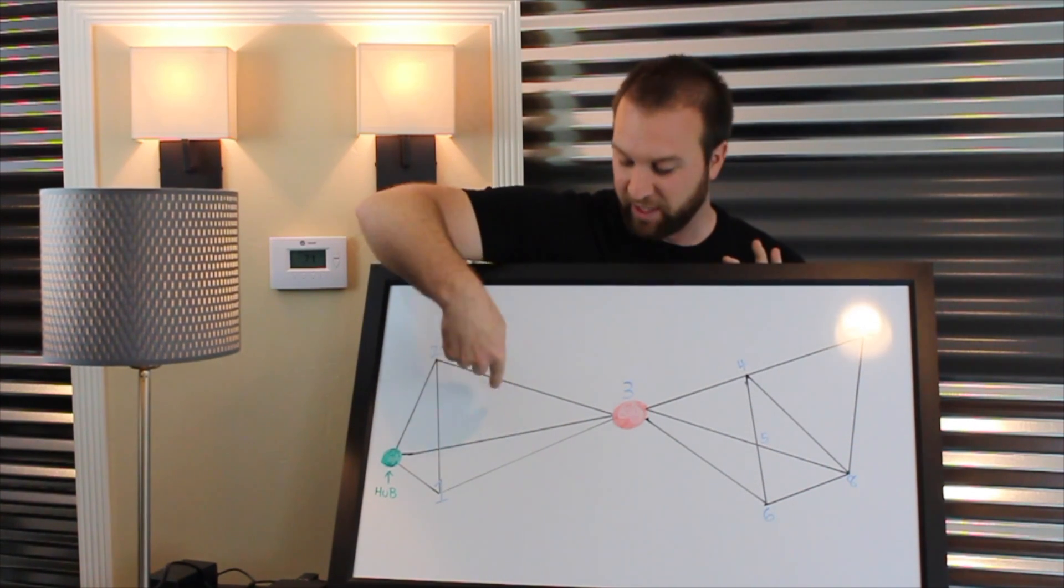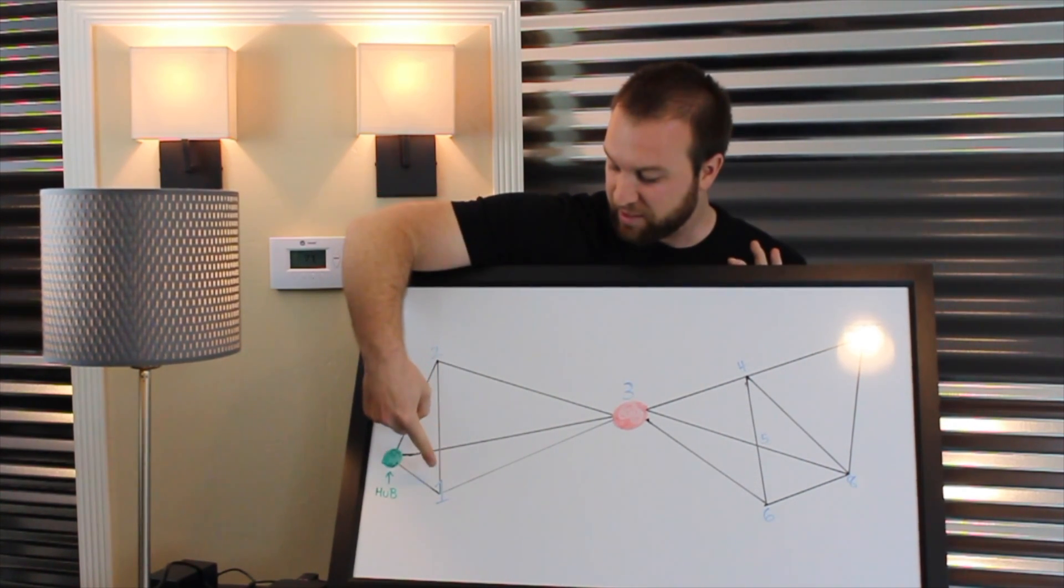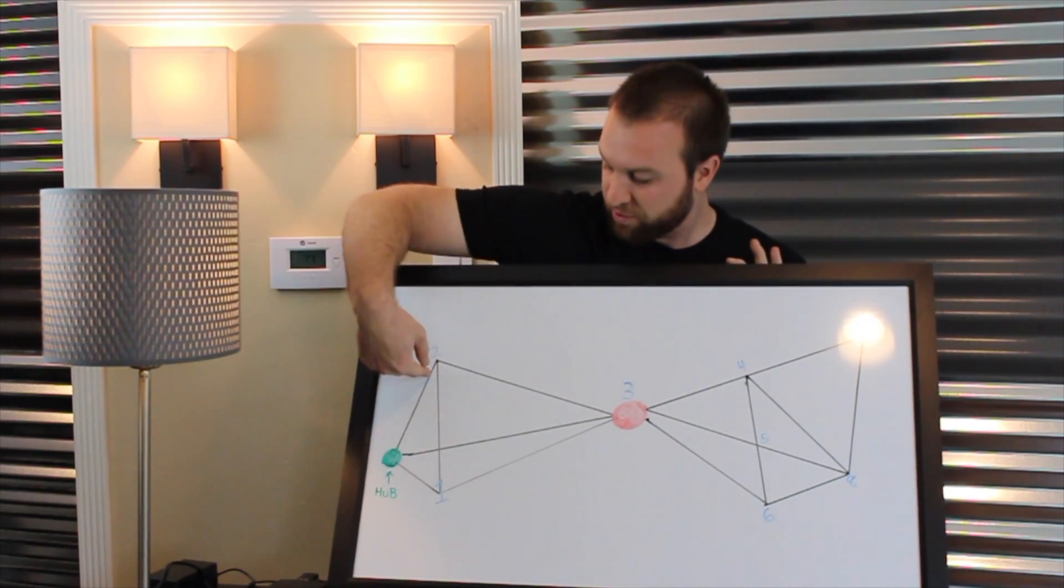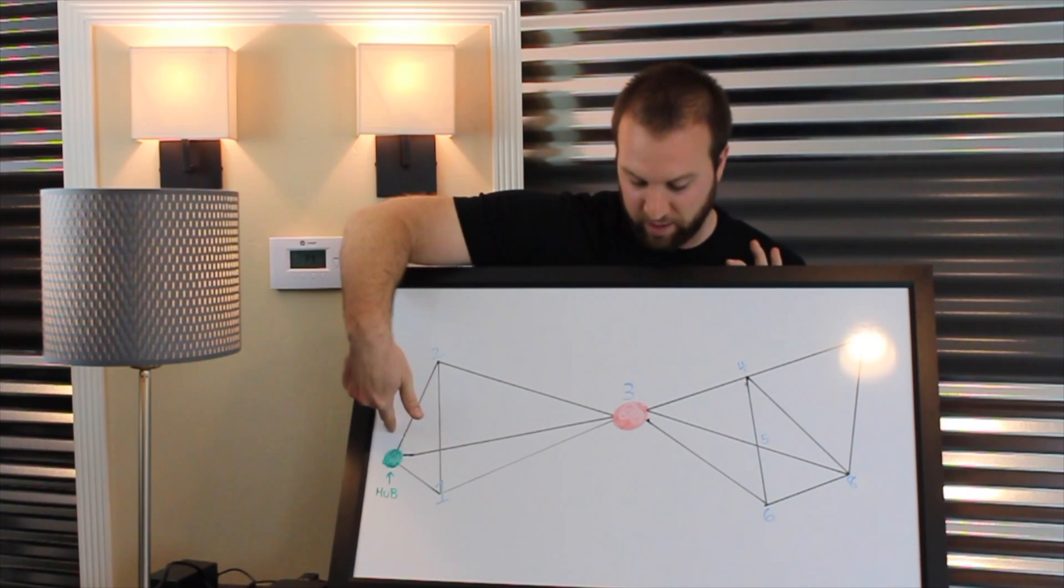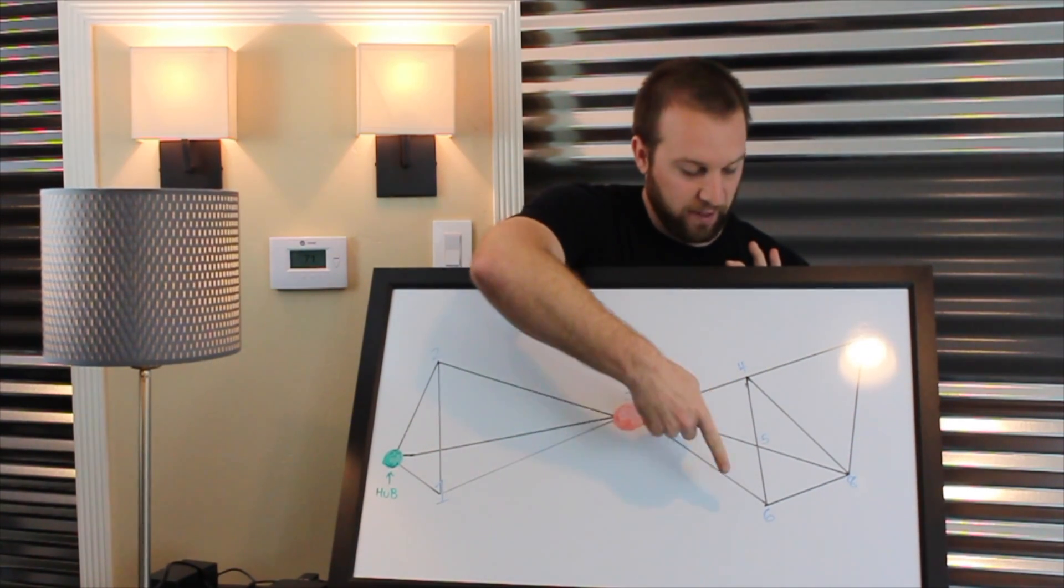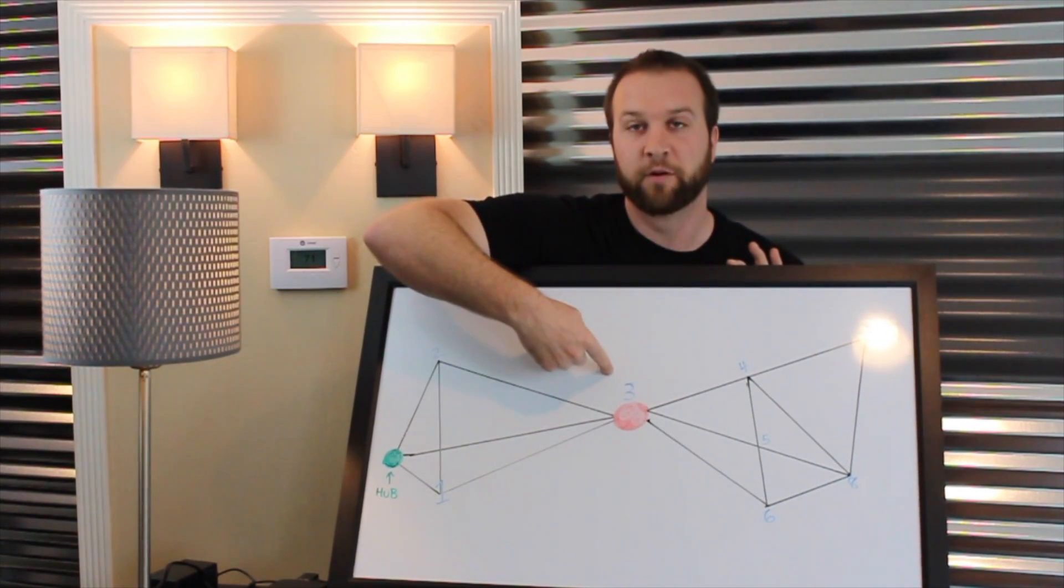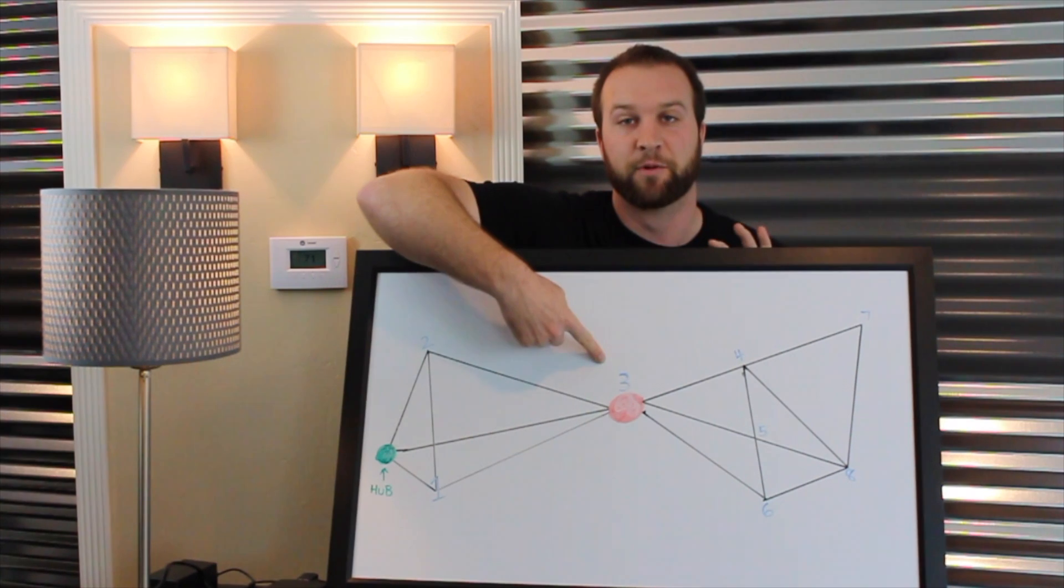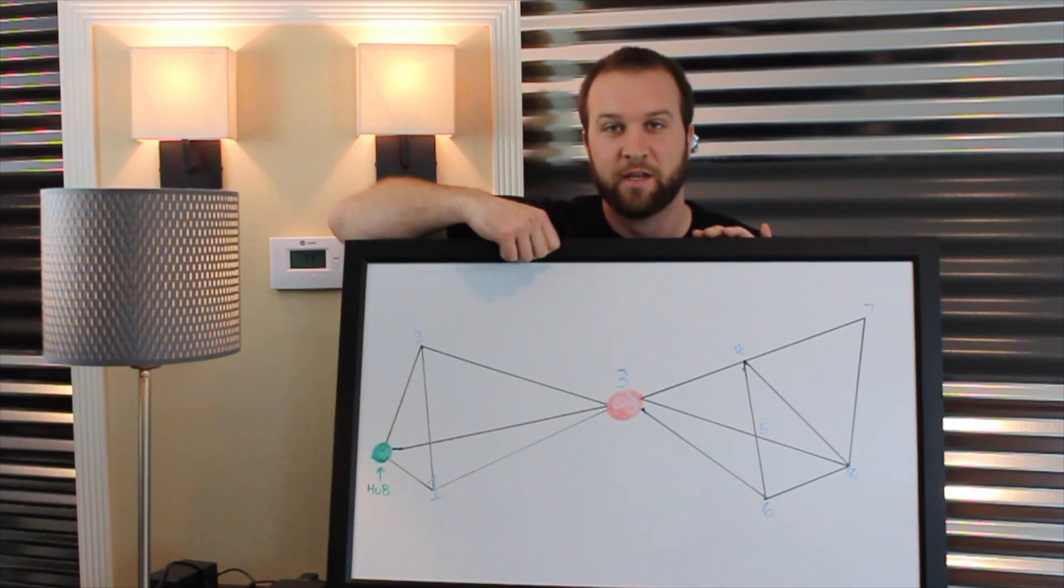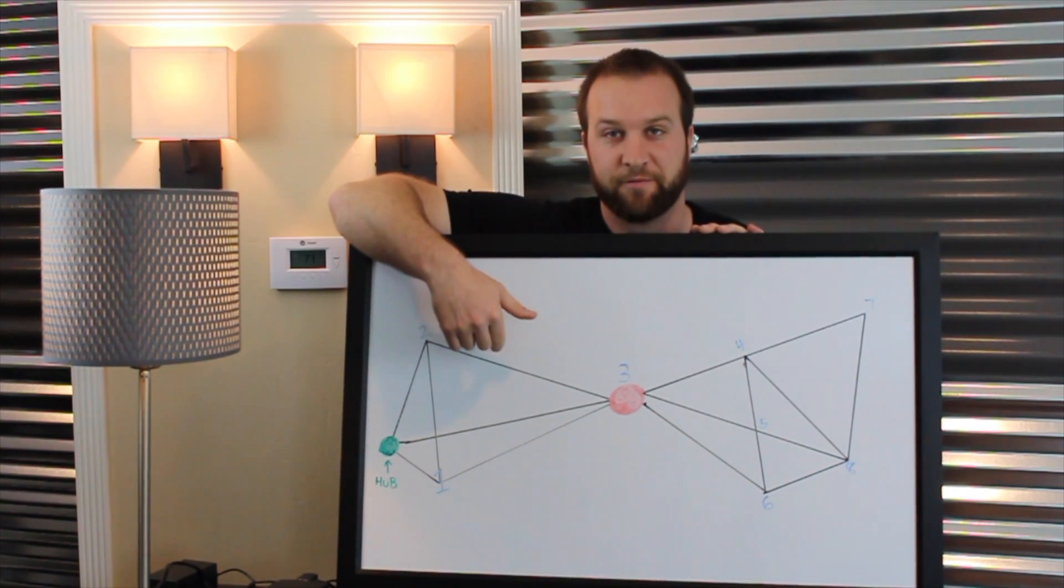And what's happening in this diagram is device one, two, and the hub cannot communicate with four, five, six, seven, eight without going through device number three. And this is what's considered the hourglass effect.